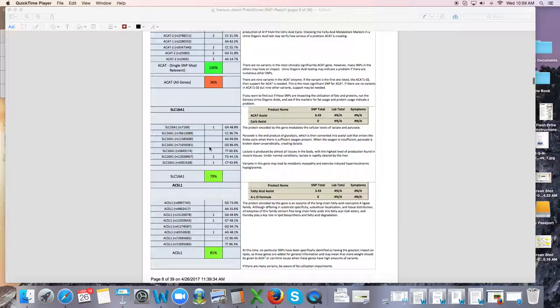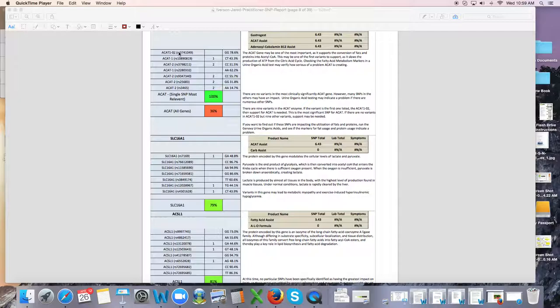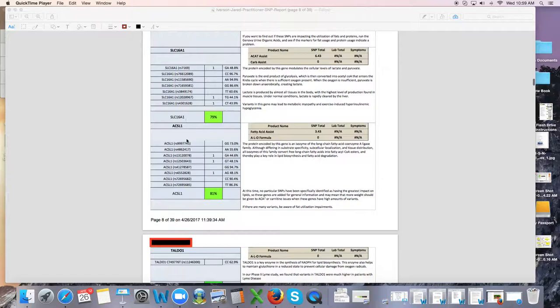But the ACAT genes, they got a lot of defects on there. This tends to be thought of as the most important one, this top one. They don't have a defect on that. But if this person had symptoms of really bad chronic fatigue, I'd consider supporting this pathway.